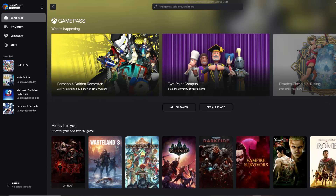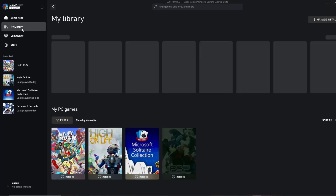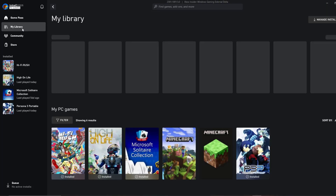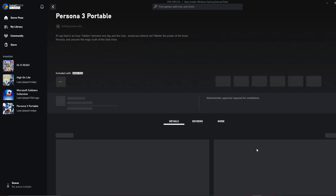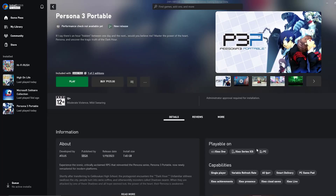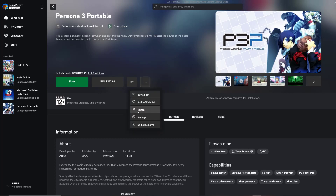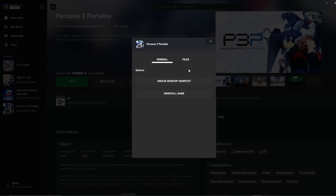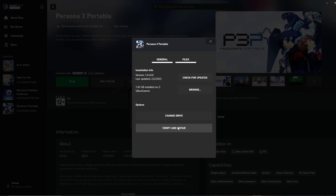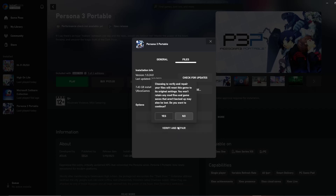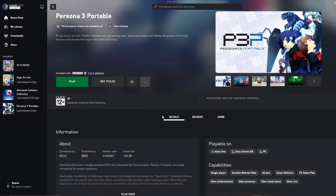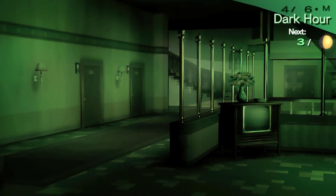To repair game files on PC Game Pass Xbox, open your PC Game Pass Xbox Launcher and click My Library. Click the game, then click the three-dot icon beside the Play button. Select Manage, then click Files and select Verify and Repair.